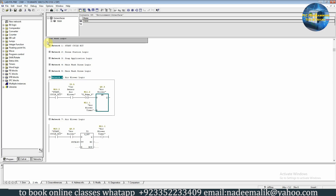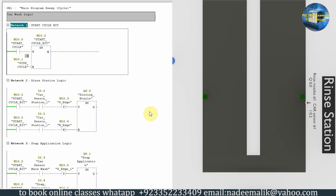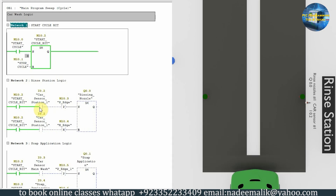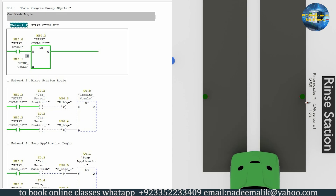That's the whole logic. We'll download this into the PLC and simulate it. As you can see, if we turn on the cycle start bit I0.0, it turns on the start cycle bit M10.0. If this bit is on and the car comes in front of sensor I0.2,